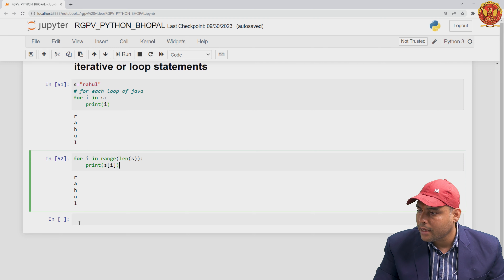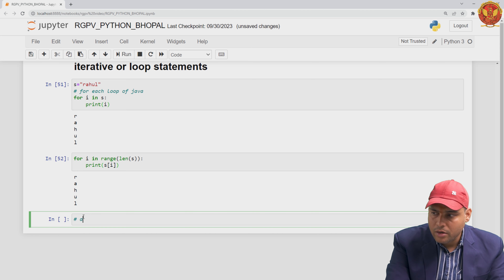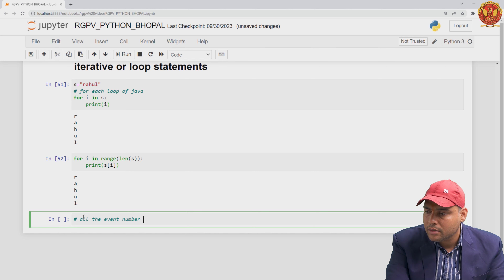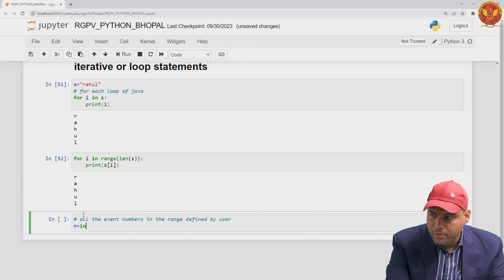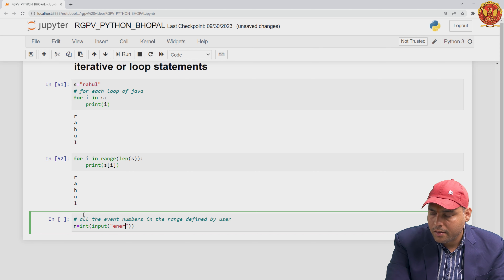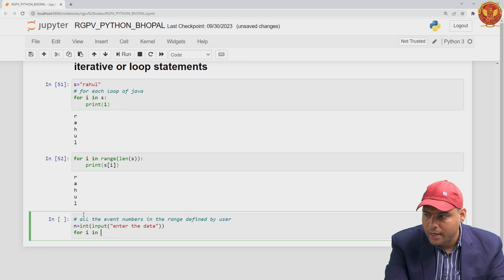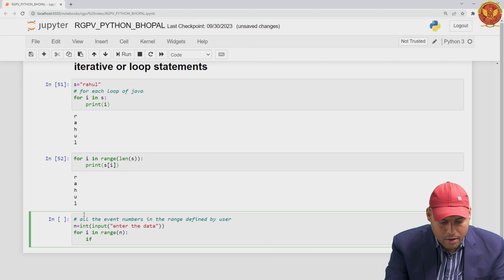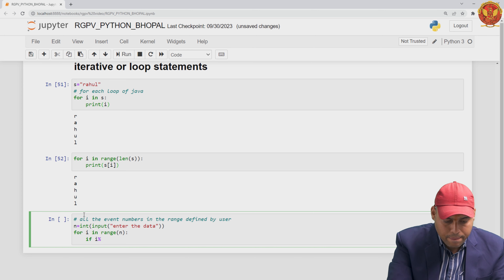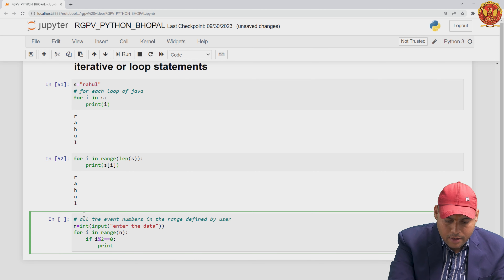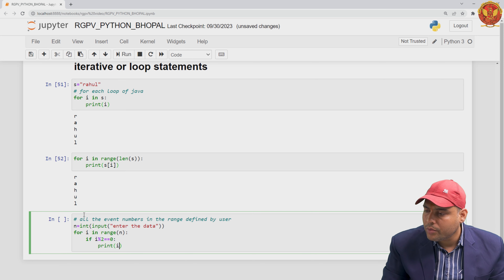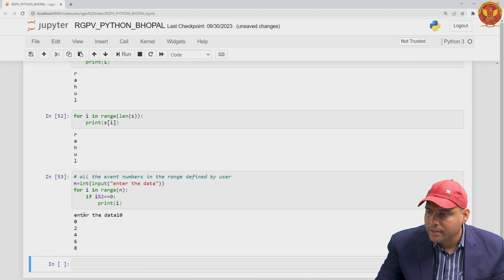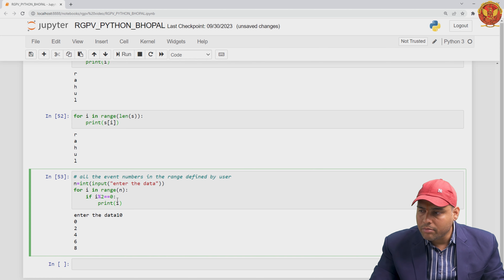Now suppose I have another test case. I want to print even numbers in a range defined by the user. I take one integer input from the user. Then, using for i in range(n), I check: if i % 2 is equal to zero, then print i; otherwise, do nothing, because I want only even numbers. When I run this code and pass 10, you can see the output is 0, 2, 4, 6, 8.